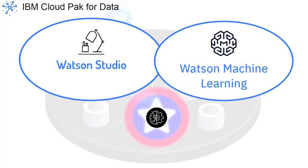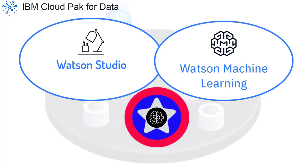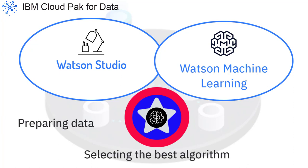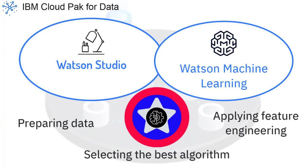AutoAI gives data scientists superpowers by automating 80% of core data science processes, like preparing data, selecting the best machine learning algorithm, and applying feature engineering.